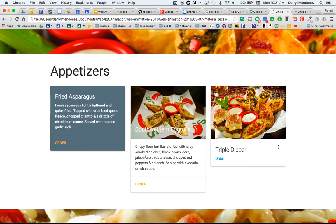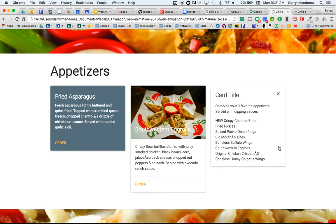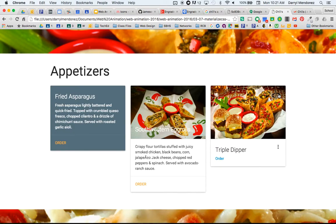Okay, so those are the different cards that you can use for Materialize. We have the basic one, we have the one with the image and then we have the card reveal where it shows more information. Any questions?